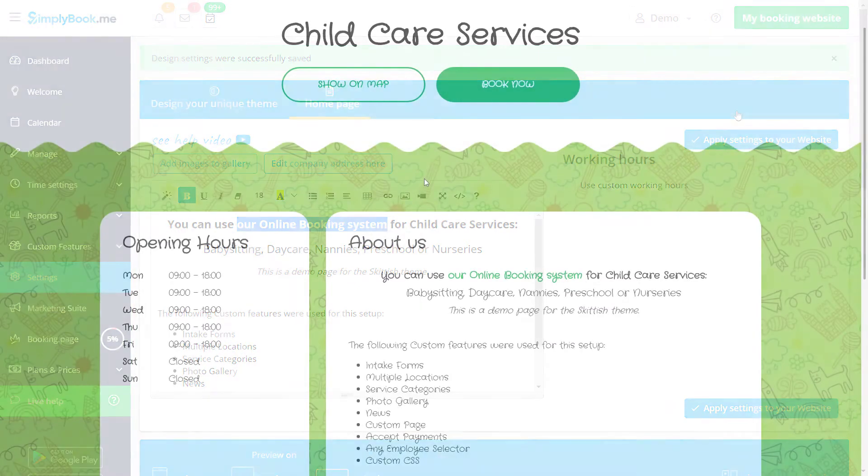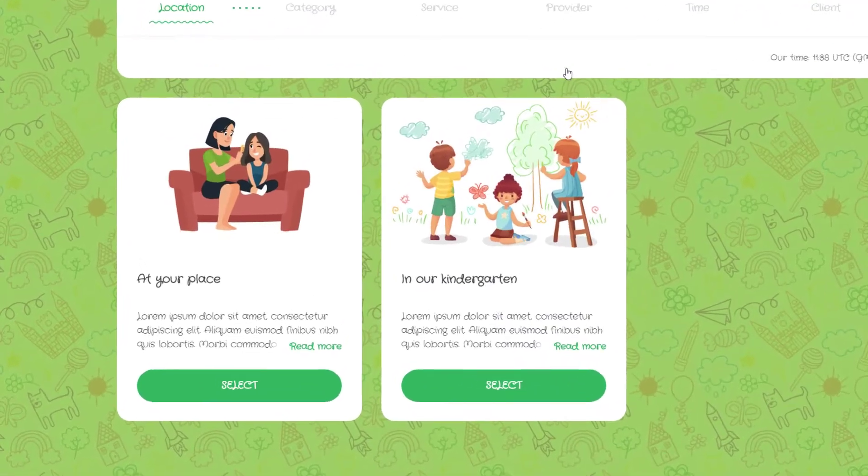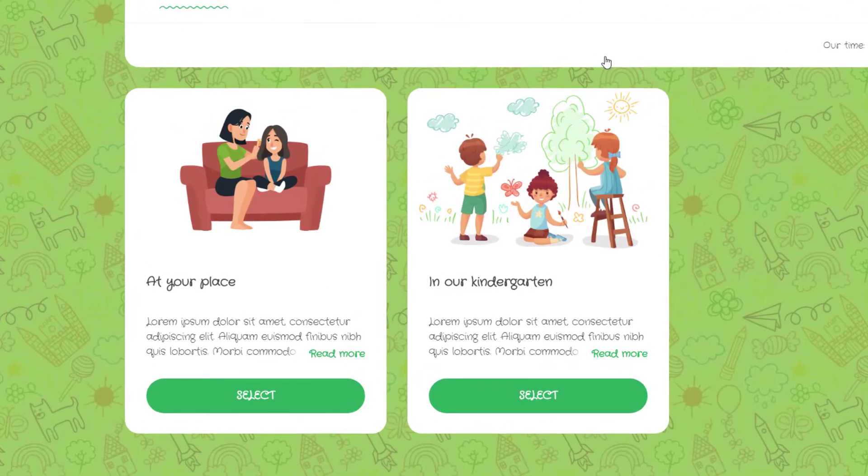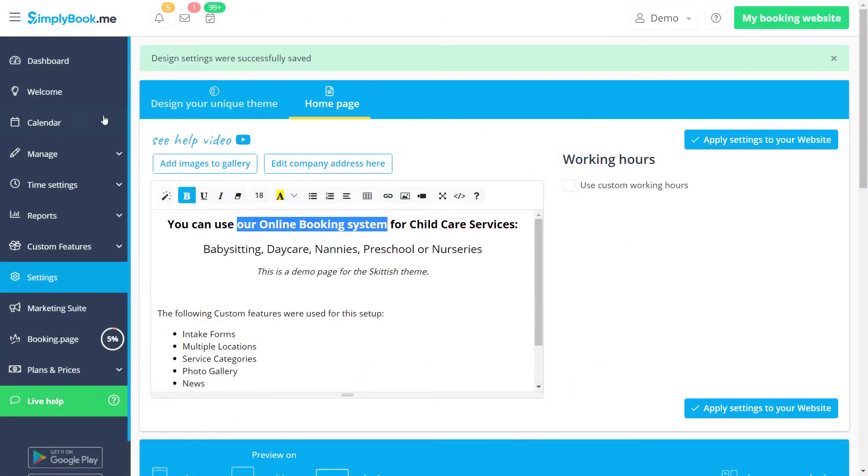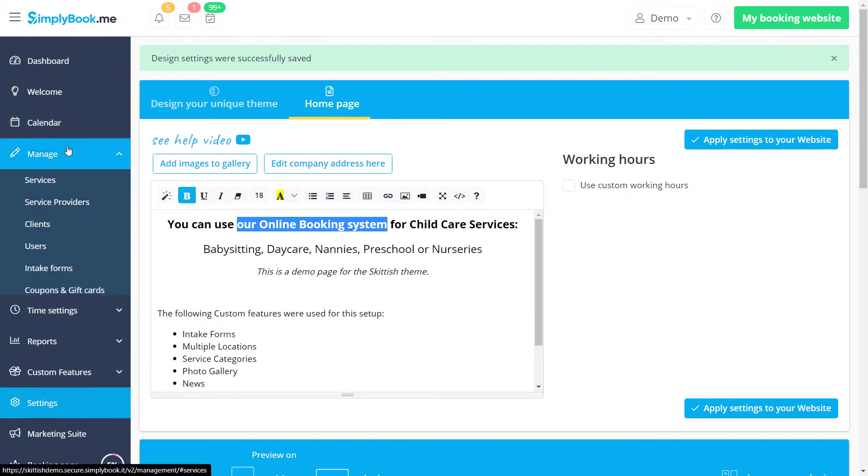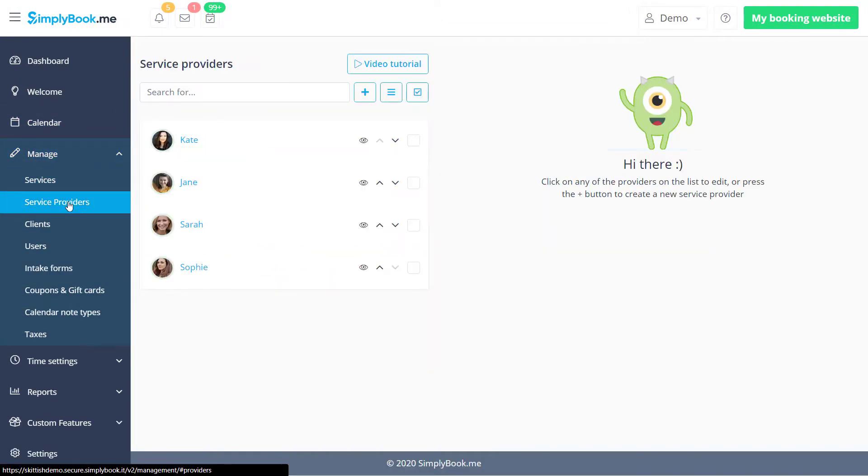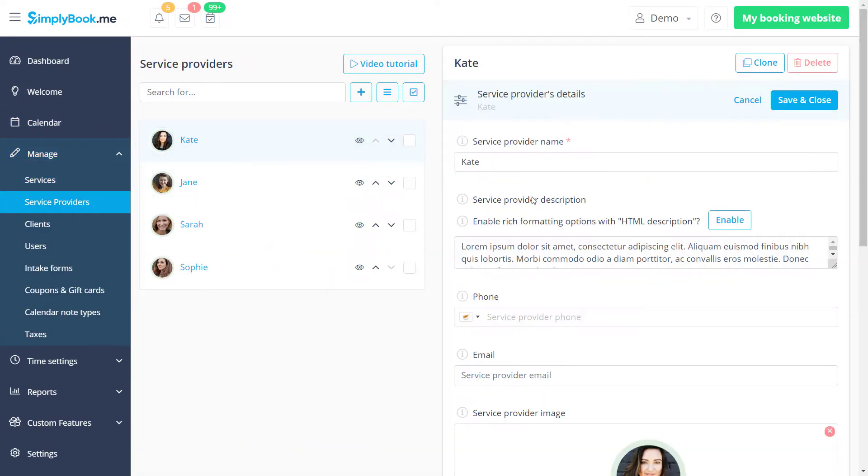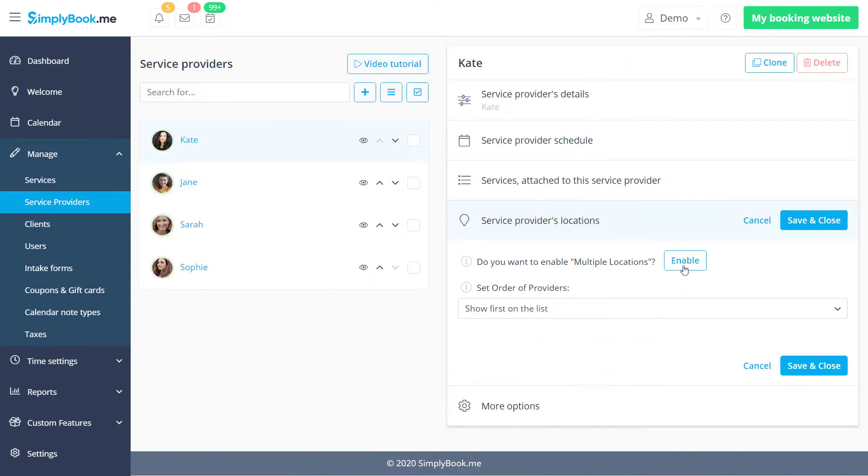We want to offer two locations that our clients will be able to choose from when they book. In order to do this we can go to manage, service providers, click on one of the providers and go to the service providers locations tab to enable multiple locations.